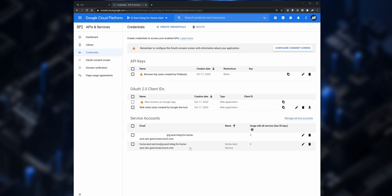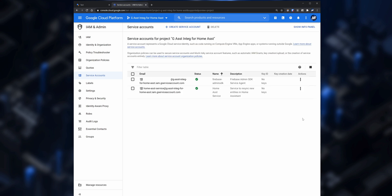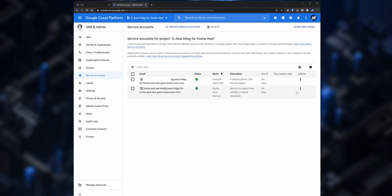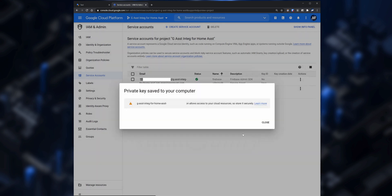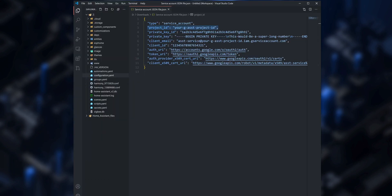The service account is now created. To download the file we need, go to Manage Service Accounts, then click on the More Options icon on the right side of the created service and click on Create Key. On the pop-up that comes up, click on JSON for the key type and then click on Create. The file will then automatically download to your computer.